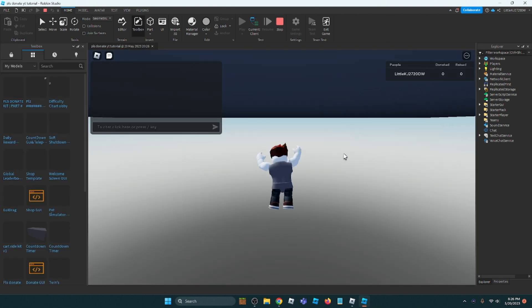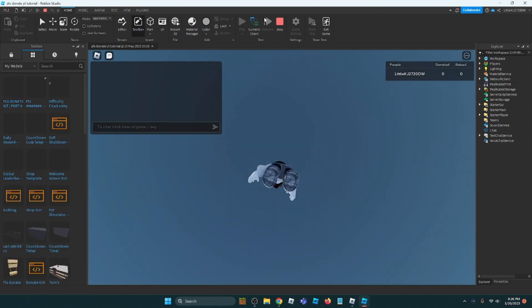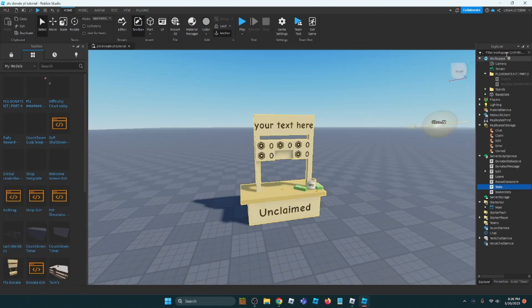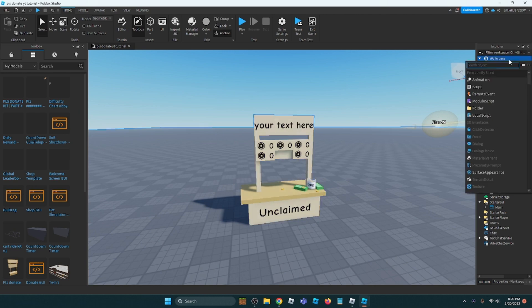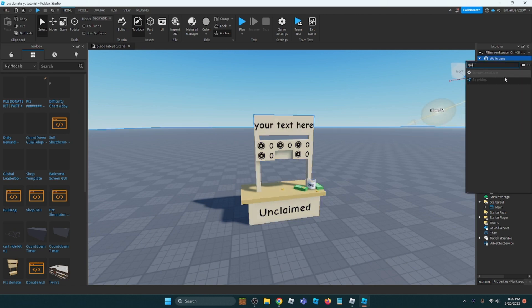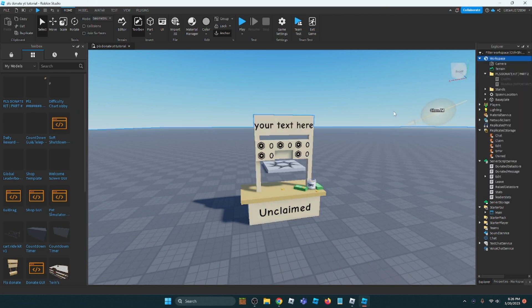Oh wait, let me add a spawn location. Spawn location.